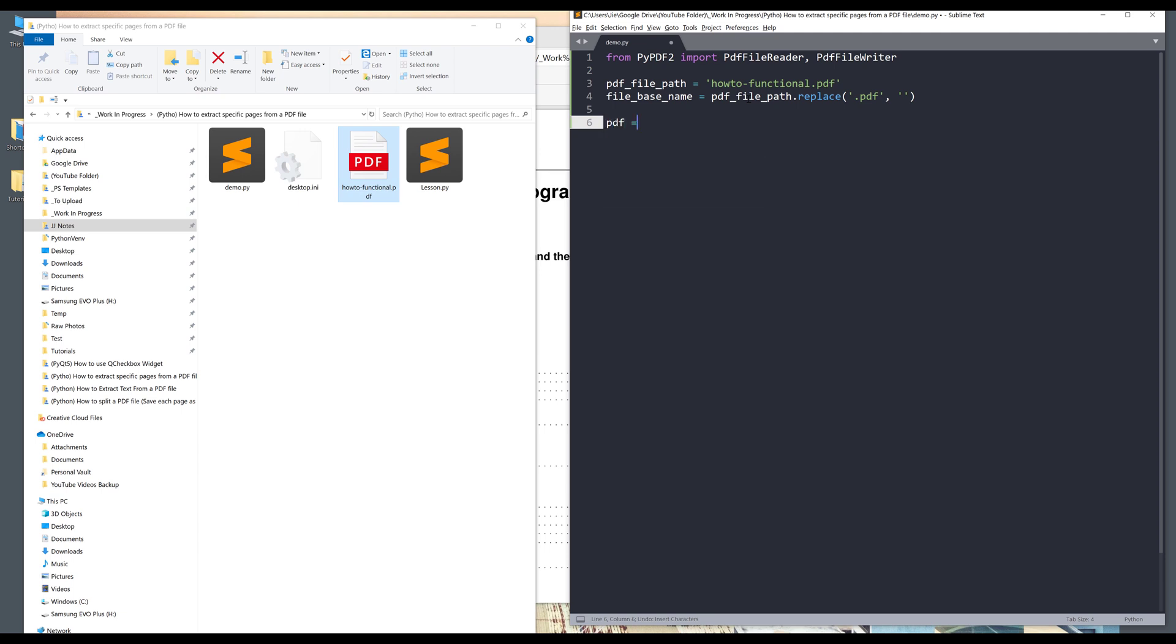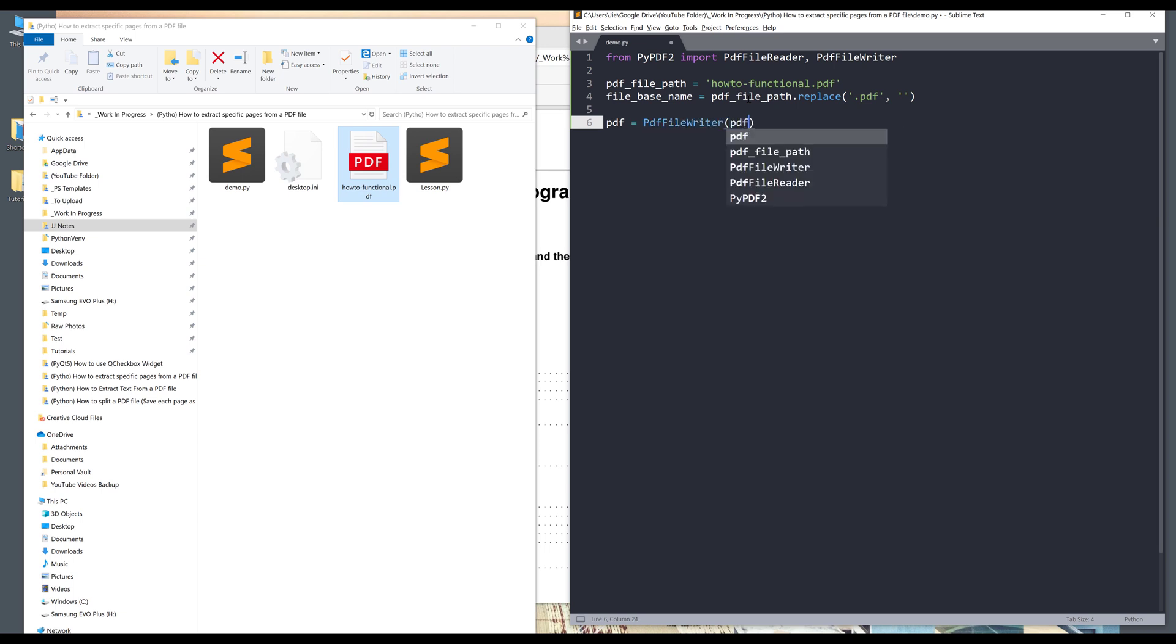Next, I want to create a PDF file reader instance. And I'll take the PDF file reader class and I'll provide the PDF file path, and I'll name the object as PDF.